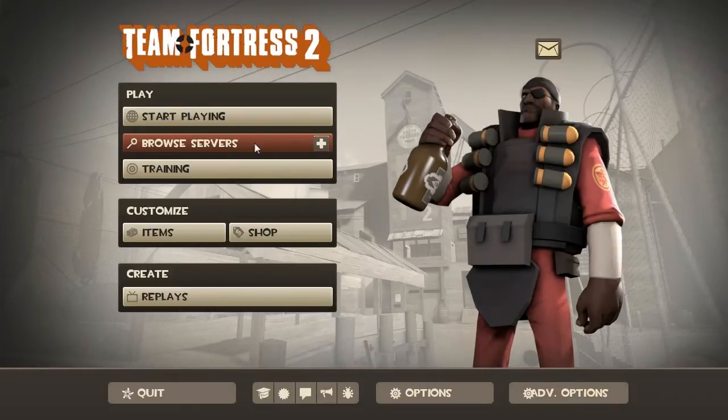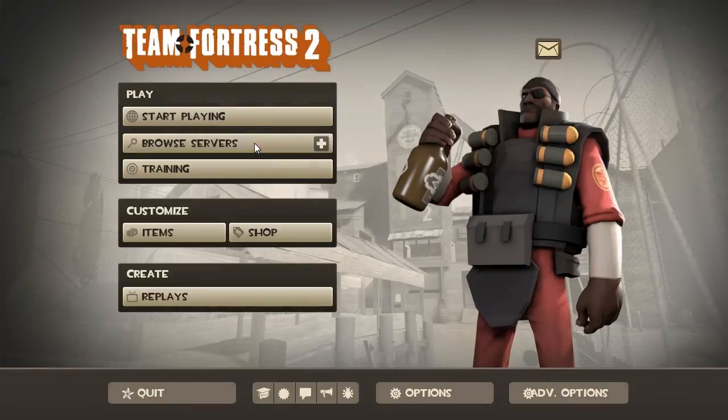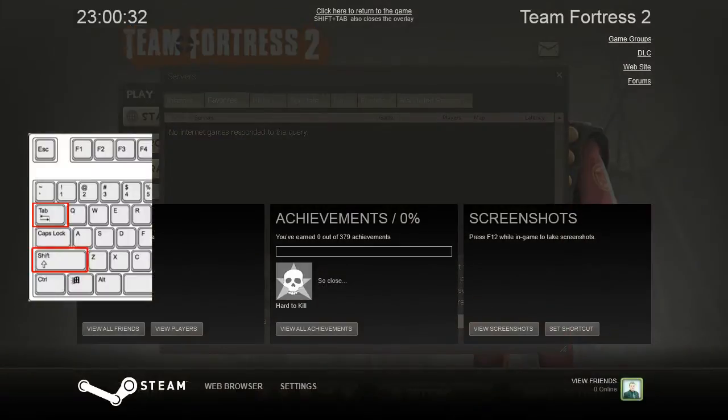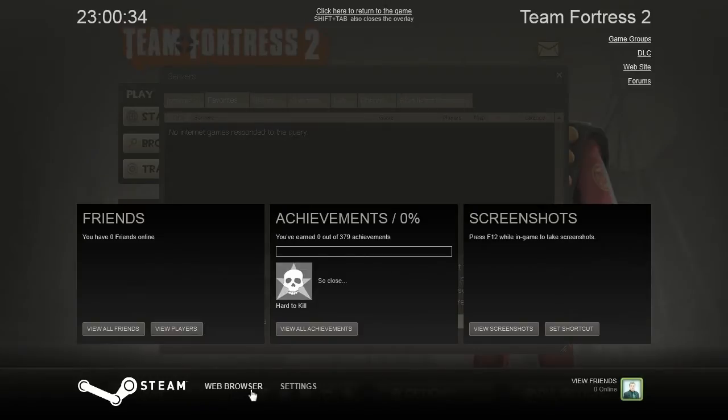First, click the button Browse Servers, then you'll find yourself in Favorites menu. Then you have to press Shift plus tab, that's gonna open a Steam Overlay.